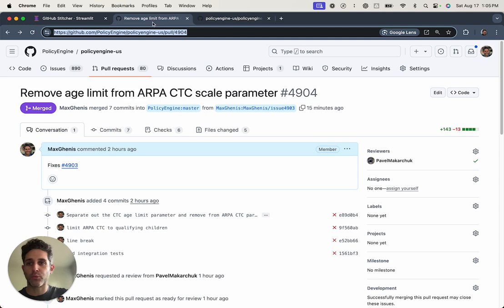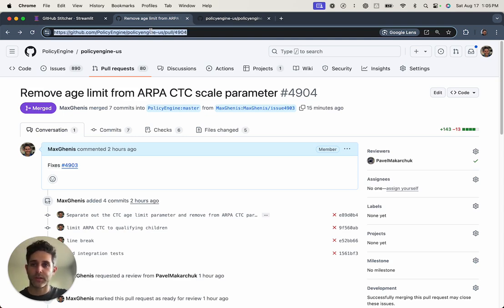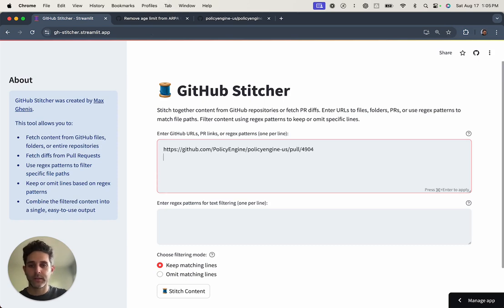I've been working on refactoring our child tax credit logic in Policy Engine. So I'm just going to grab the PR link and copy it in.